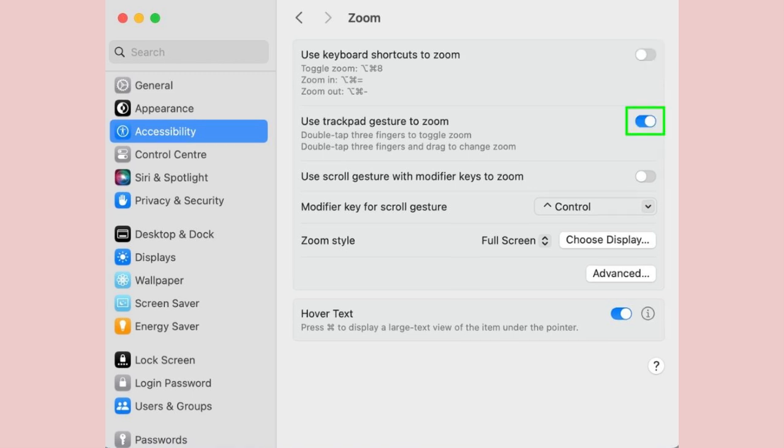Step 4. Toggle the switch next to use scroll gesture with modifier keys to zoom so that it turns green. After doing so, you can use the trackpad to zoom in and out.